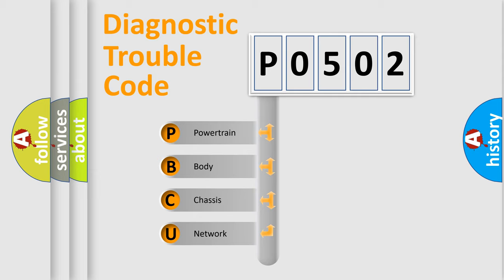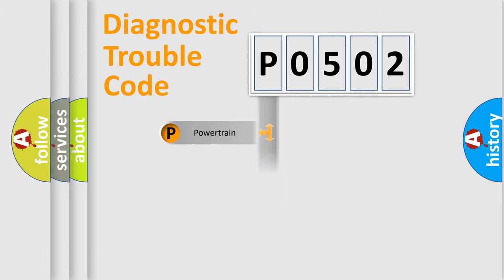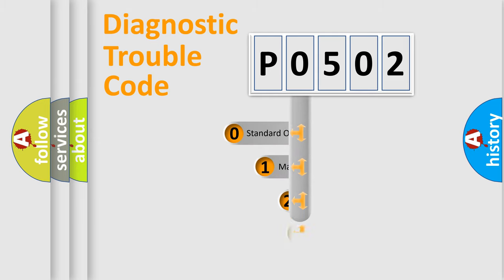We divide the electric system of automobile into the four basic units: Powertrain, Body, Chassis, Network. This distribution is defined in the first character code.